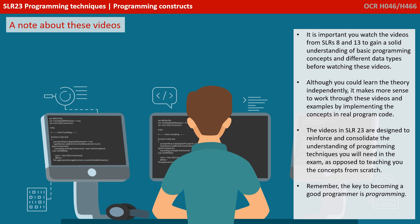Remember, the way to become a good programmer is by programming, little and often. You don't become a good programmer simply by watching videos and studying theory.